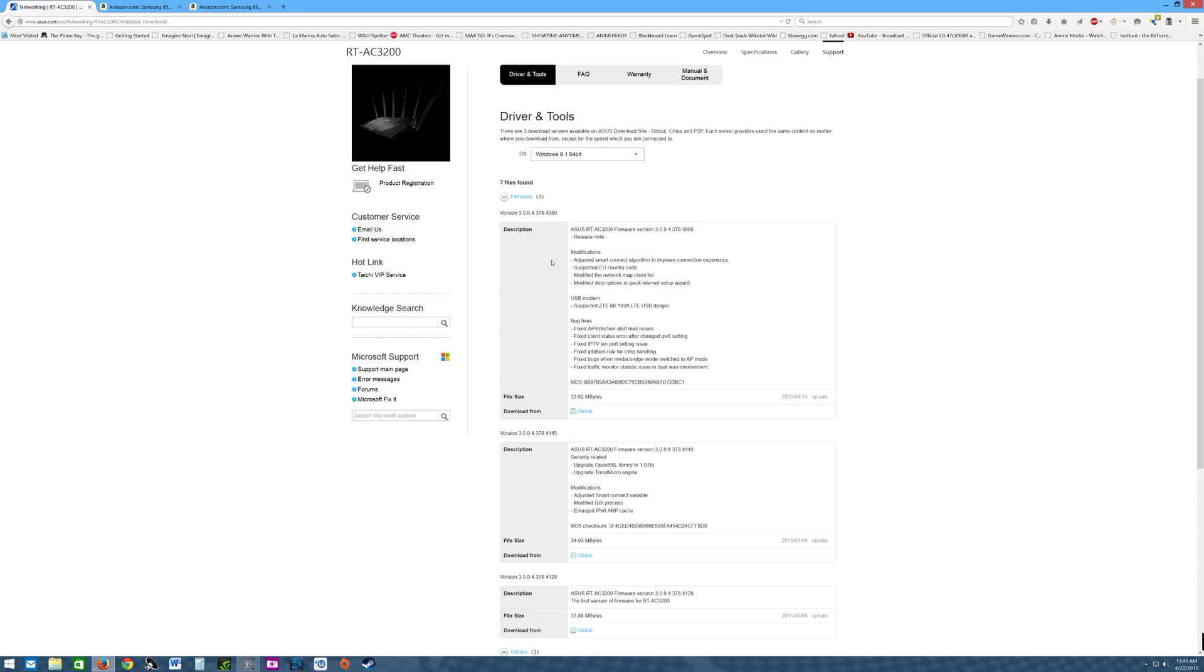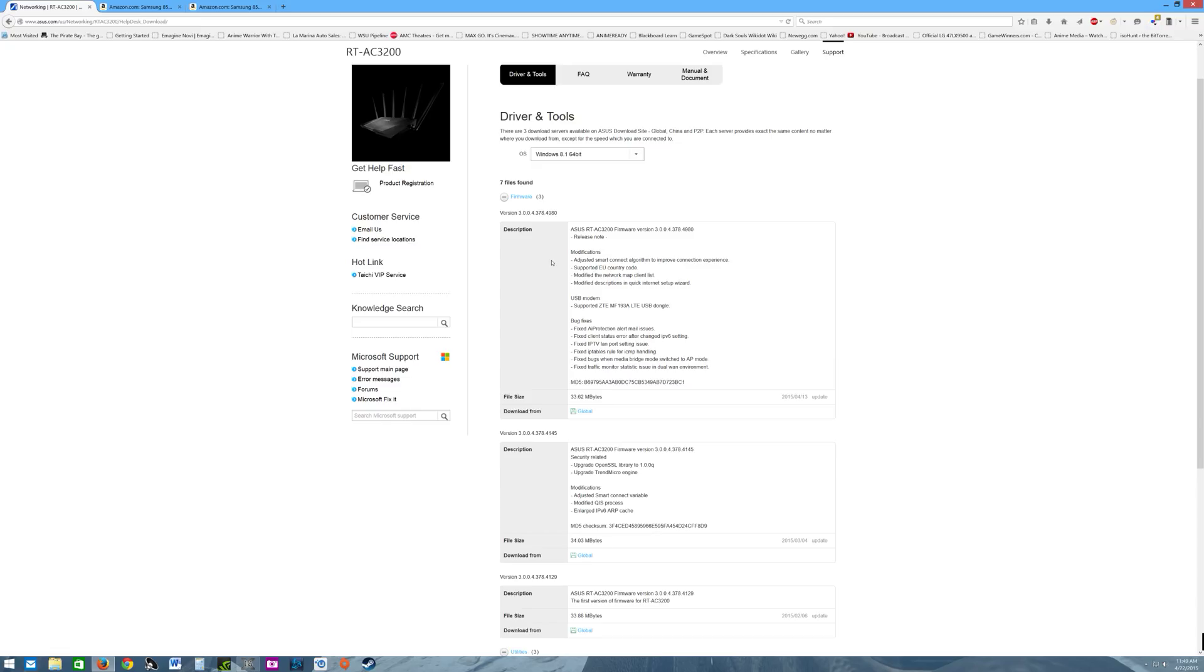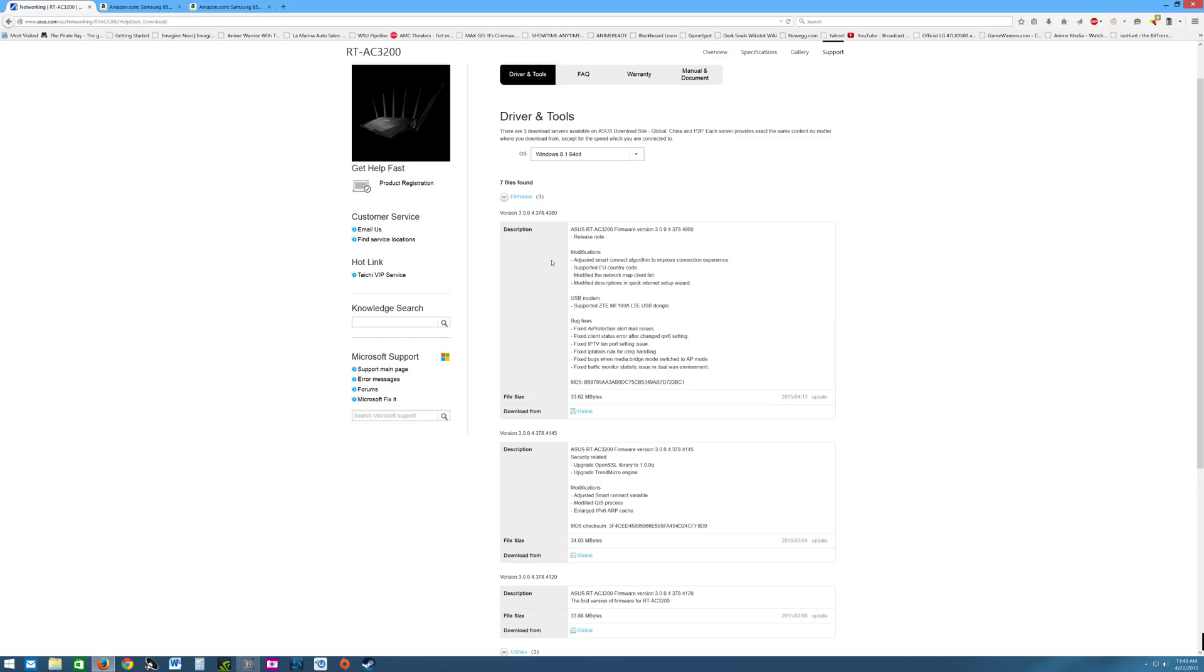The reason I do that is I start with the channels first. I have the 2.4 gigahertz and the 5 gigahertz bands. I have a device connected to each one of the channels over about an eight hour period, sometimes six hours. I test each band just to see the stability before I go into auto mode, because auto mode will just select the channel it's going to put you on.